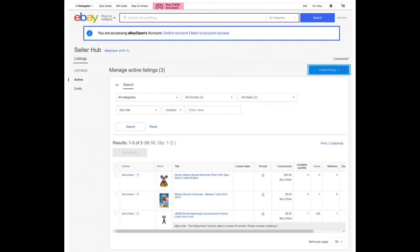Now take a look at frequently asked questions. Question one: who can authorize access to other users to access and perform basic listing functions in their account? US sellers who have opted into SellerHub can authorize other users to perform functions on your behalf. Question two: who can be an authorized user? New or existing users with a US eBay account can be authorized users.